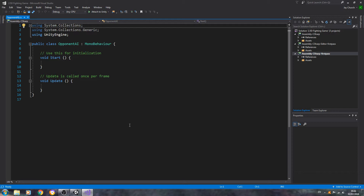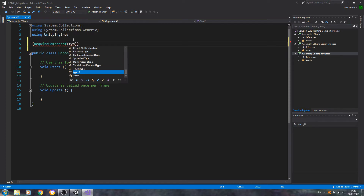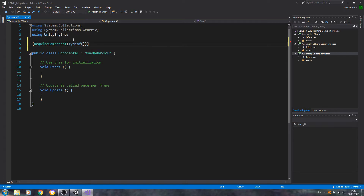Hello, it's Jay here again, welcome to another tutorial. In this video we're going to make a start on the opponent AI, and a lot of the basic code is going to be similar or pretty much identical to the player movement, but we still need to get it in place. At the very top we'll add RequireComponent with AudioSource when attaching the script.